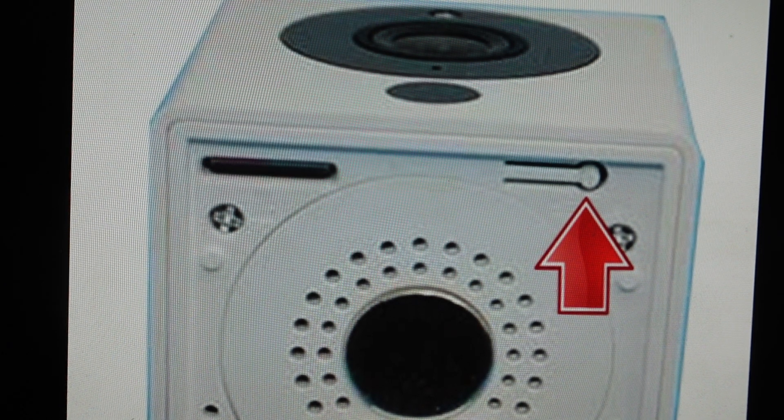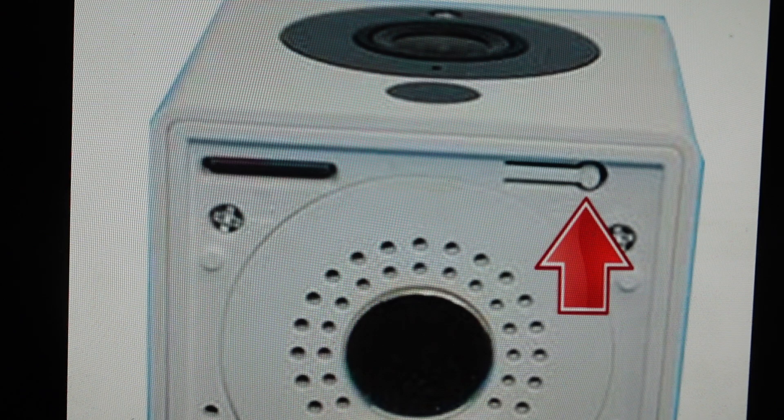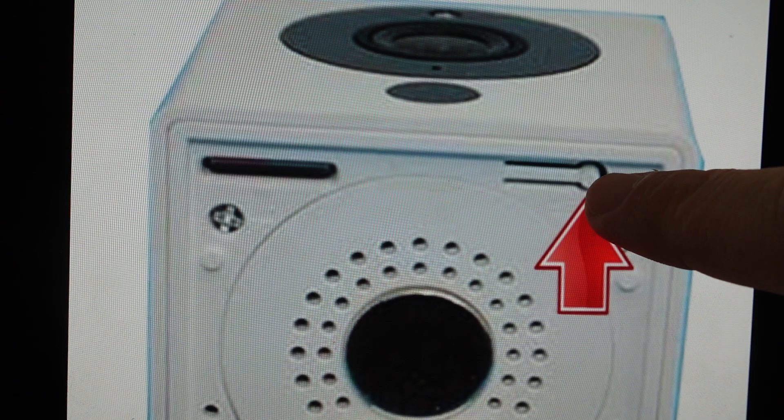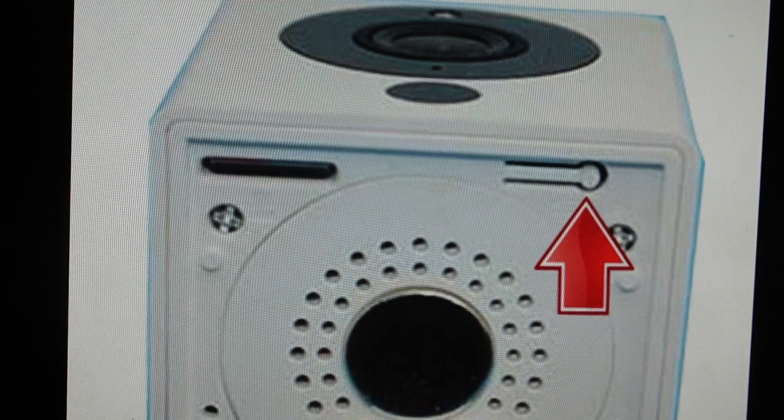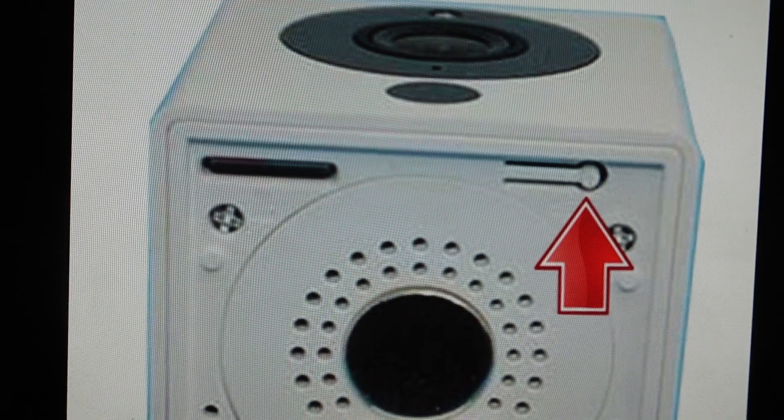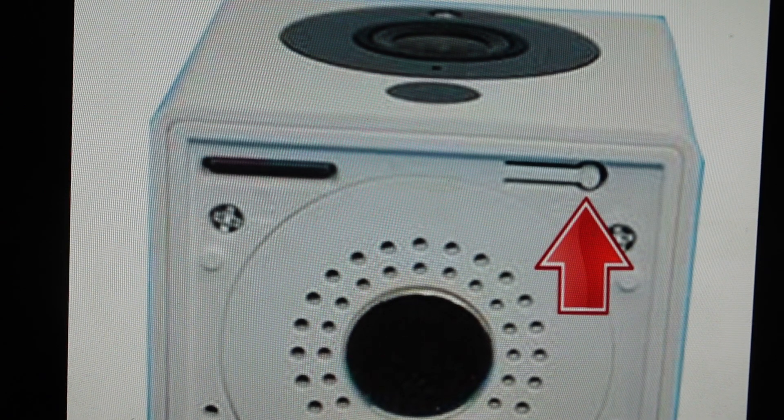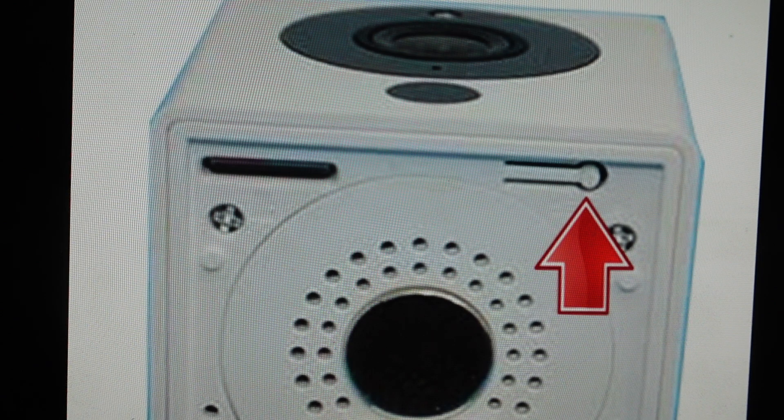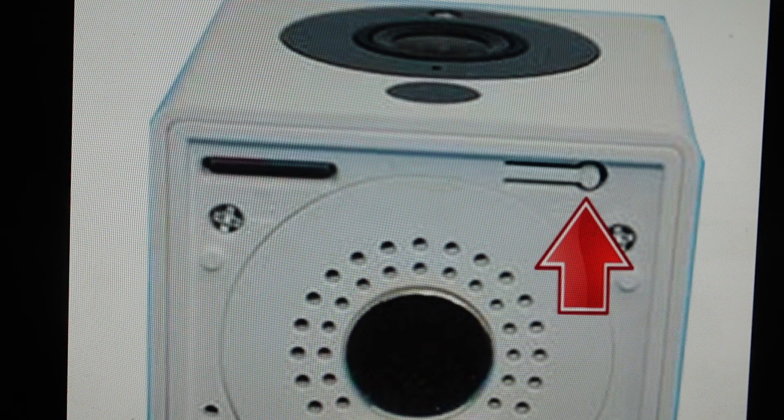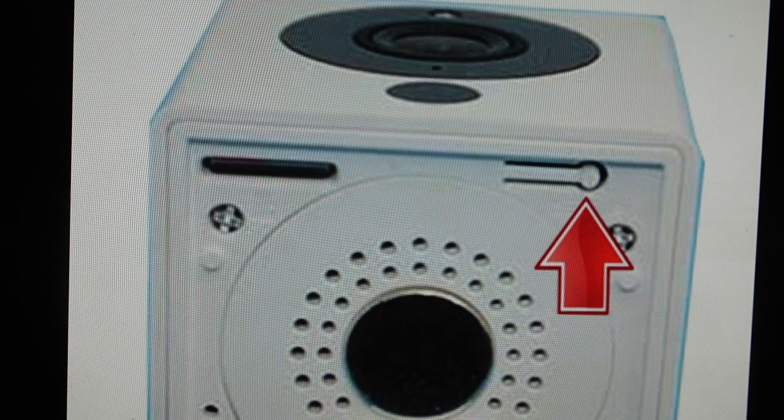And once we have those conditions fulfilled, we're just going to press and hold this setup button shown by the arrow. You're just going to press and hold that button for about 10 seconds and this will reset the camera.